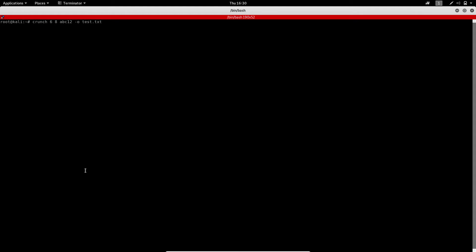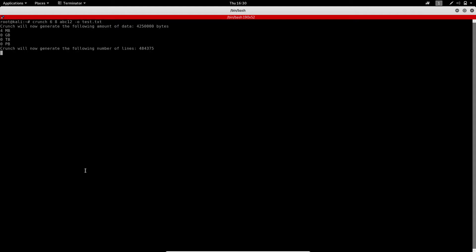Then dash-o to specify the output file name. I'm using 'test.txt' as the output file. After hitting enter, crunch starts generating passwords and saves them to test.txt. To view the generated passwords, use the cat command: 'cat test.txt' then hit enter.